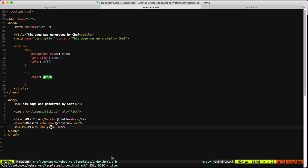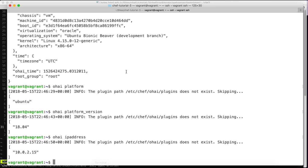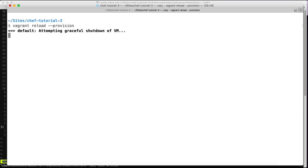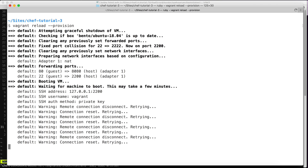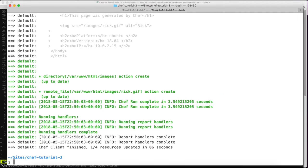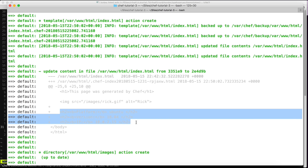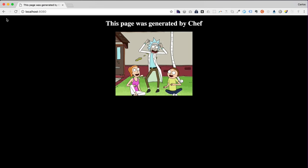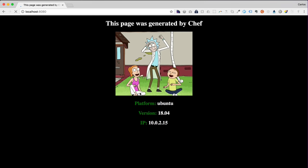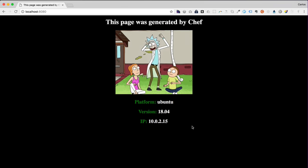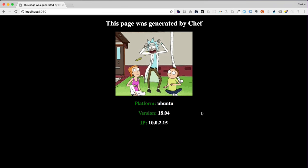Let's apply this to the virtual machine. It seems this worked — we can see the new information in the terminal output, and checking the browser we can see the platform, version, and IP address displayed on the page.